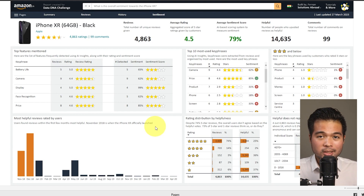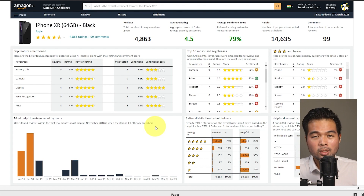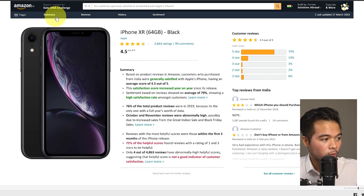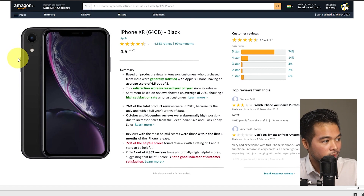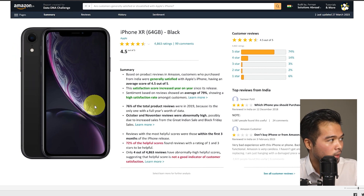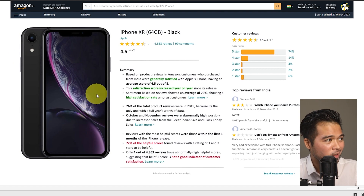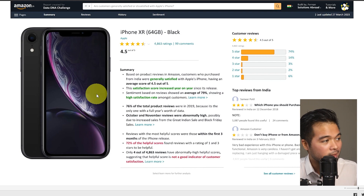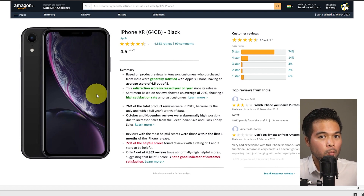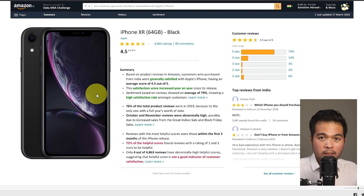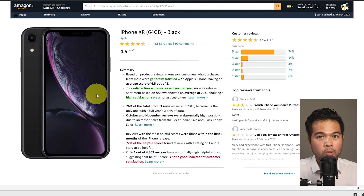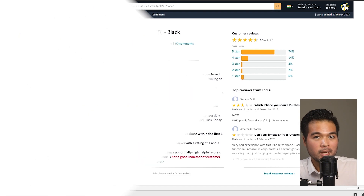There are lots of features integrated into this report, so let's break down some of the most interesting ones. A lot of the static elements in this report — for example, on the summary page — are actually part of the background rather than visuals or shapes. We do this to reduce the number of visuals on screen, which removes the need for Power BI to load these visuals every time you open the report, making the loading process faster.